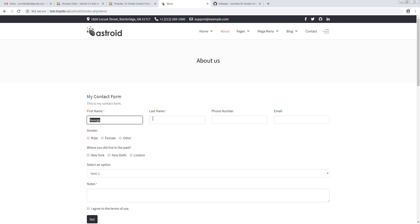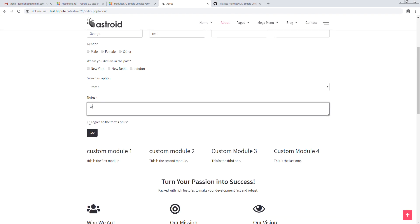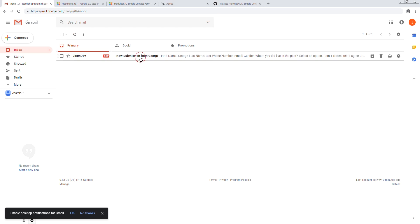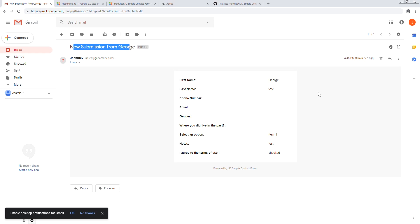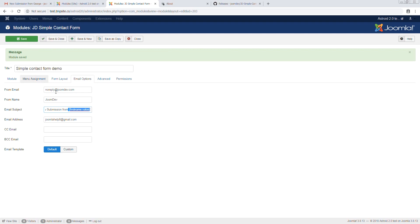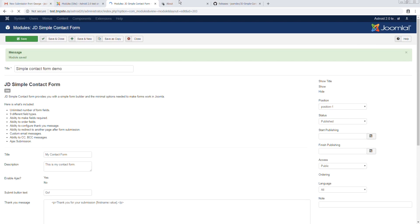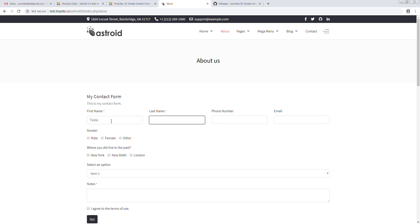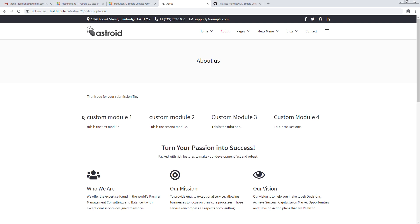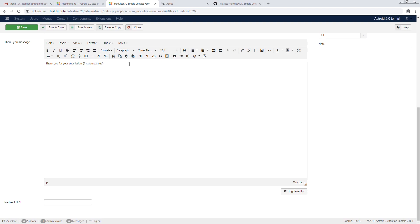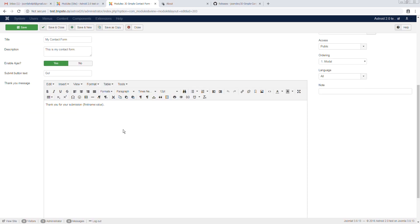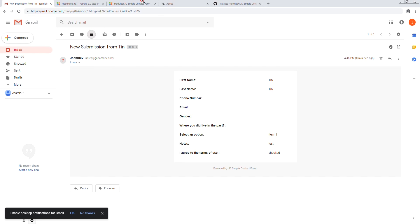We demonstrate this: entering first name 'Church' and submitting. Refreshing the email, we see the subject says 'New submission from Church' — exactly the value entered in the field. Dynamic variables also work in the thank-you message. For example, 'Thank you for your submission [first_name value]' — so if the name entered is 'Ten', the message will read 'Thank you for your submission Ten'. You can also bold or format these variables however you like.